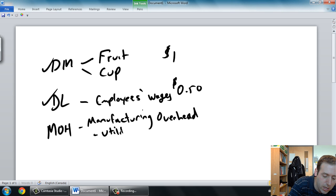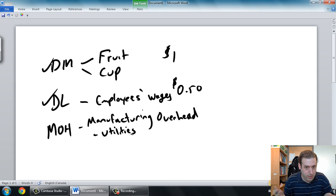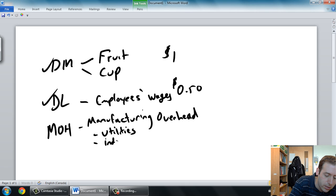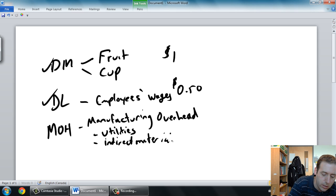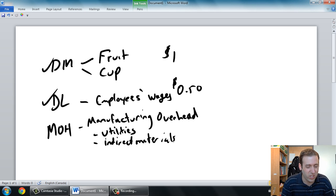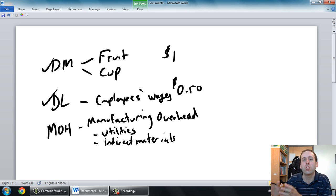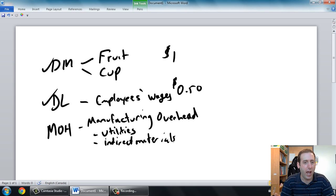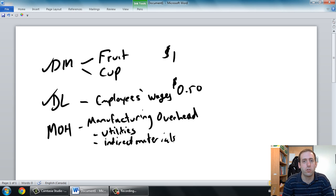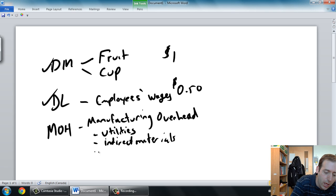What do I mean by indirect costs? Things like utilities — when she makes the juice, she's got to turn on the blenders, that costs power; she's got to have the lights on, that costs power. Another very common type is indirect materials. The fruit in the cup is what the customer drinks, but you can't have a juice shop without cleaning supplies — those would be indirect materials. You can't have a juice shop without them, but they don't actually go in the juice. It's also hard to figure out how much cleaning supply went into that one cup of juice.